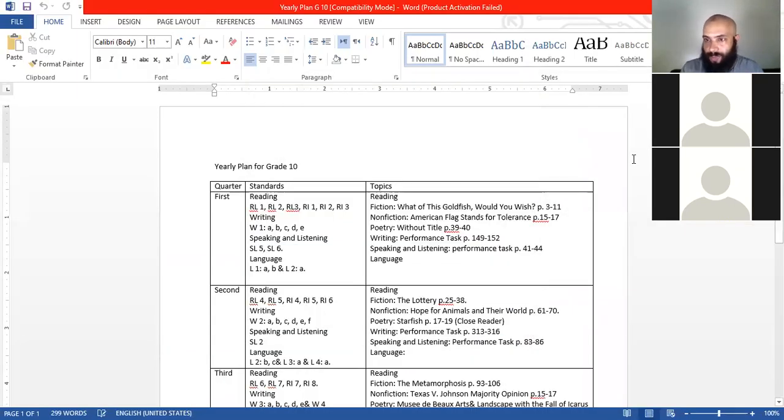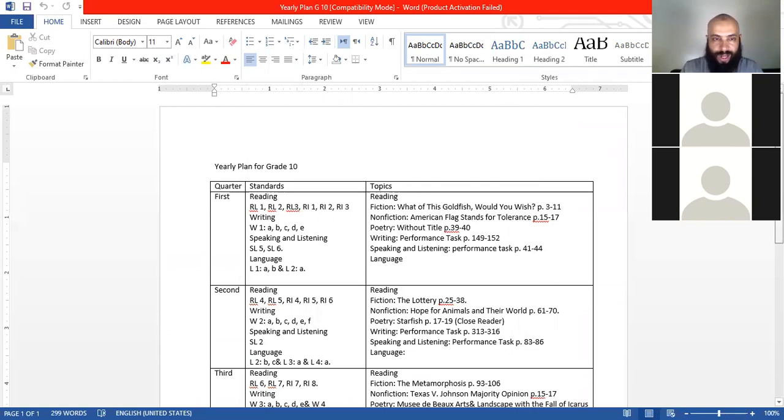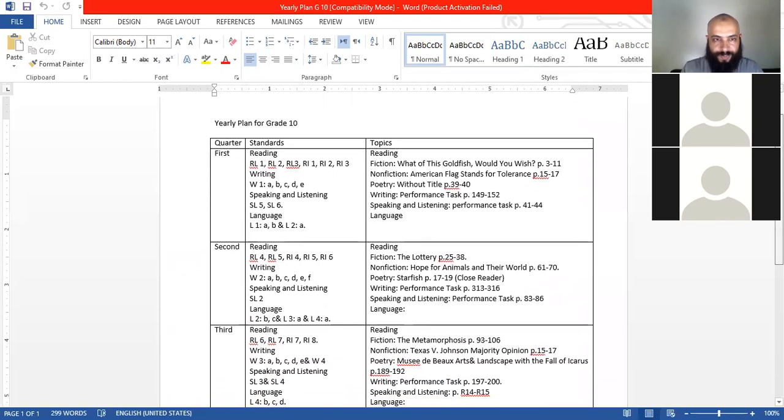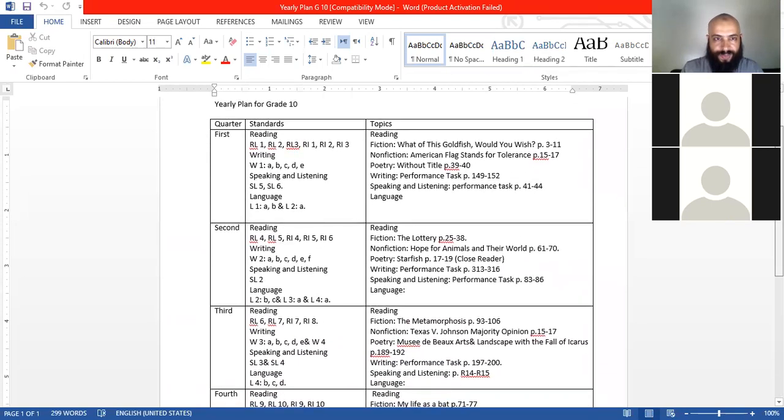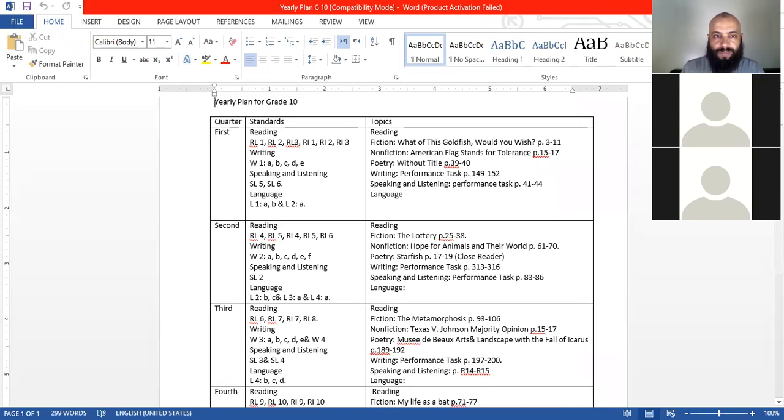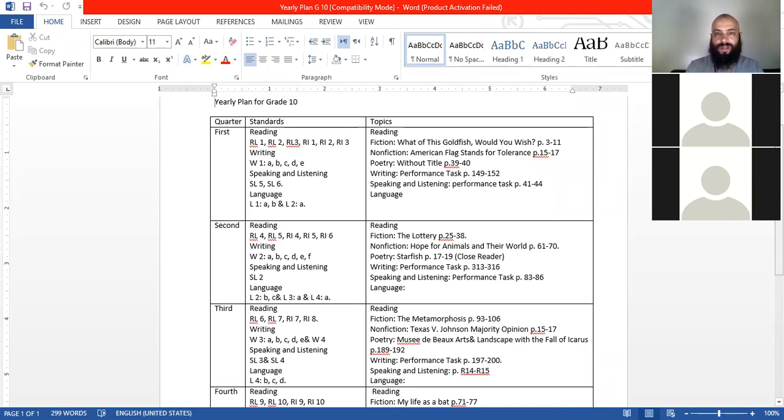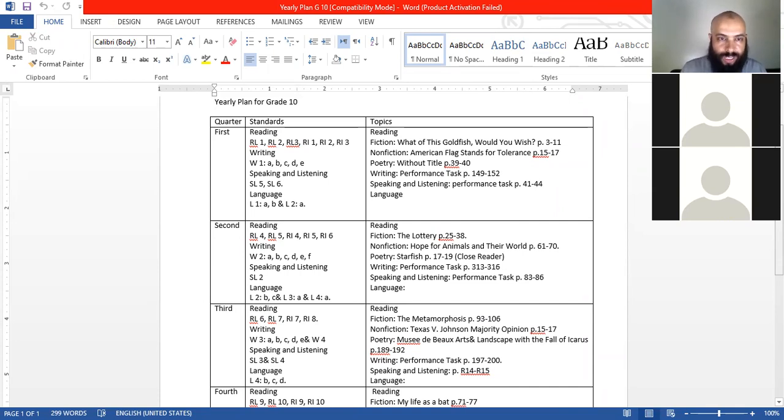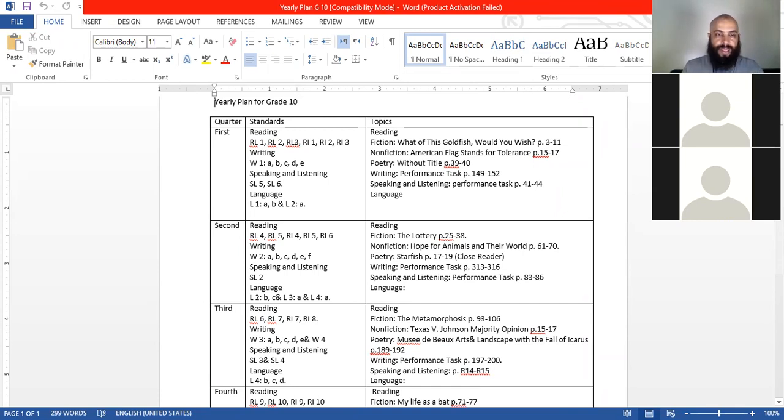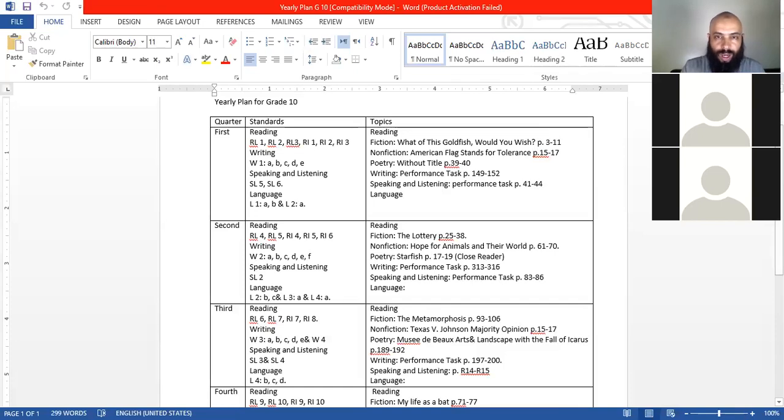Now, I'm going to share a file about how to distribute or how to choose, how to select your topics. So you can see that file. Okay, so this is a year plan for grade 10. I made it three years ago, we're not using it right now. First, I choose the whole standards that we should cover in that year. Then I divide them into four quarters.